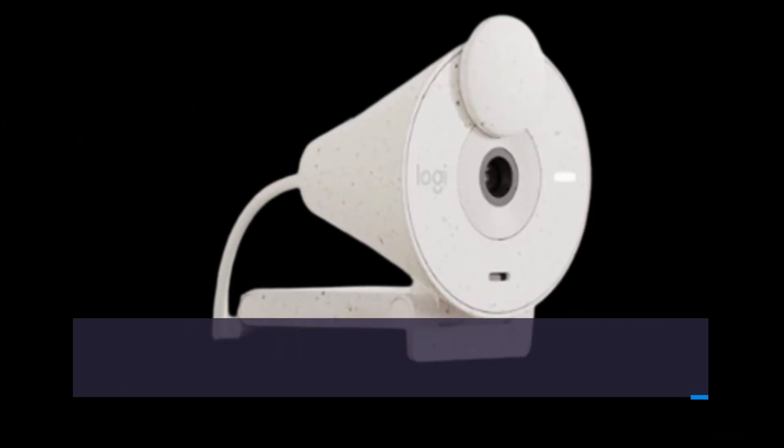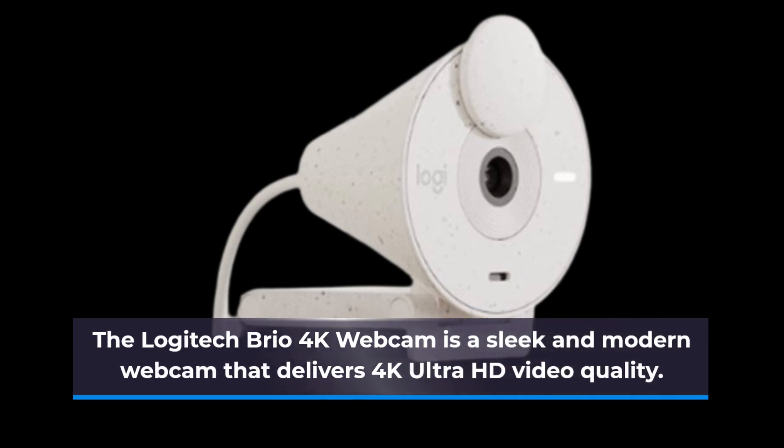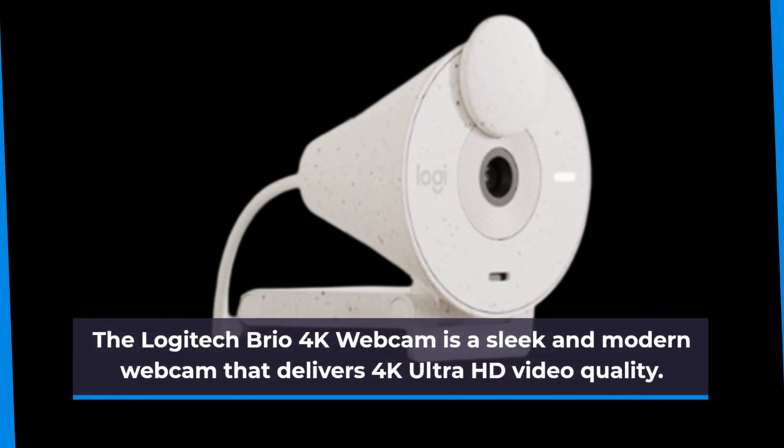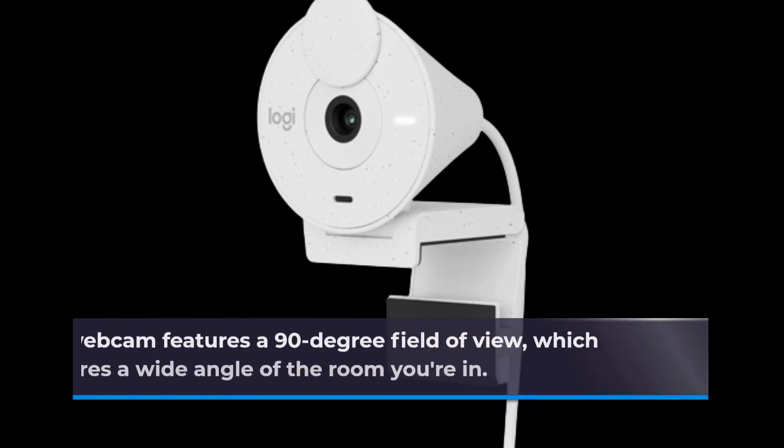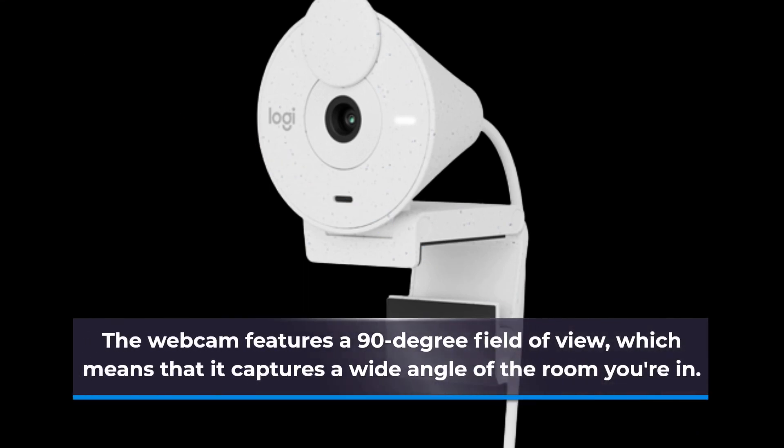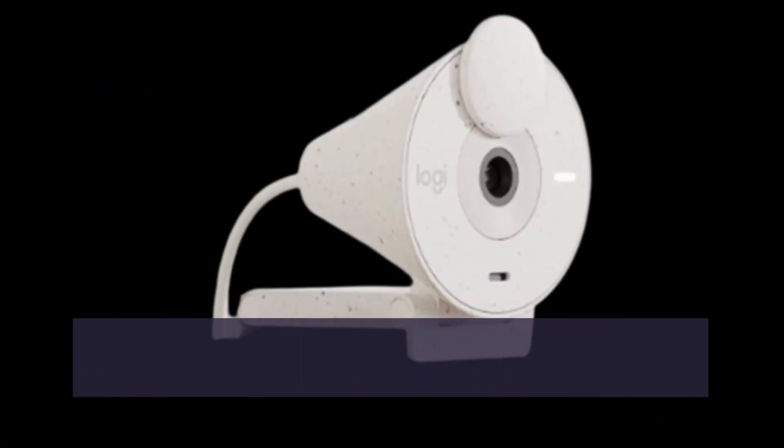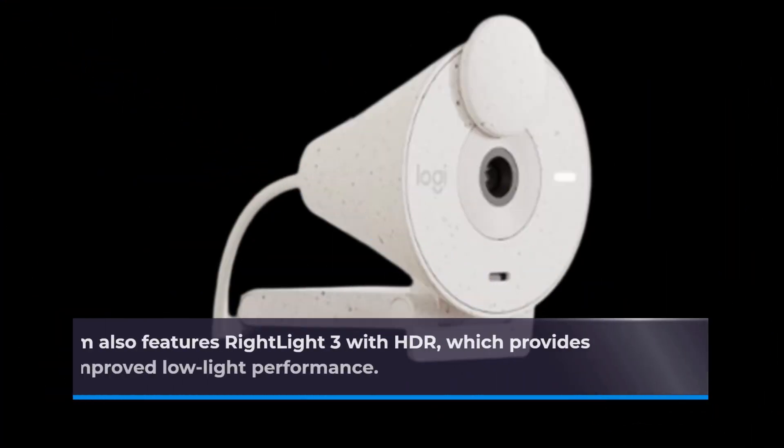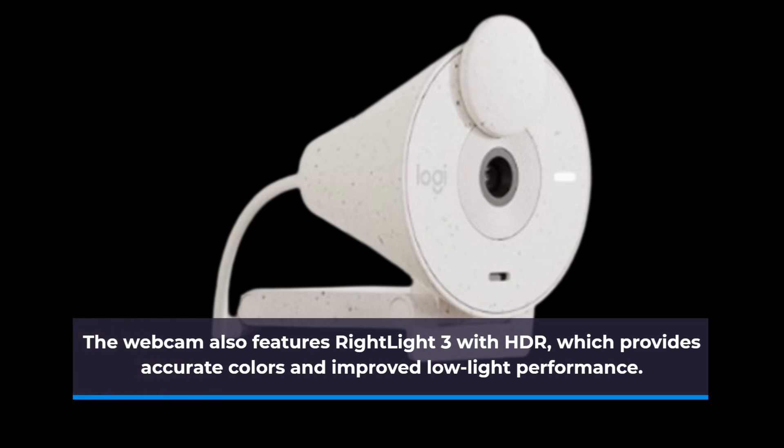The Logitech Brio 4K webcam is a sleek and modern webcam that delivers 4K Ultra HD video quality. The webcam features a 90-degree field of view, which means it captures a wide angle of the room you're in. The webcam also features Right Light 3 with HDR, which provides accurate colors and improved low-light performance.